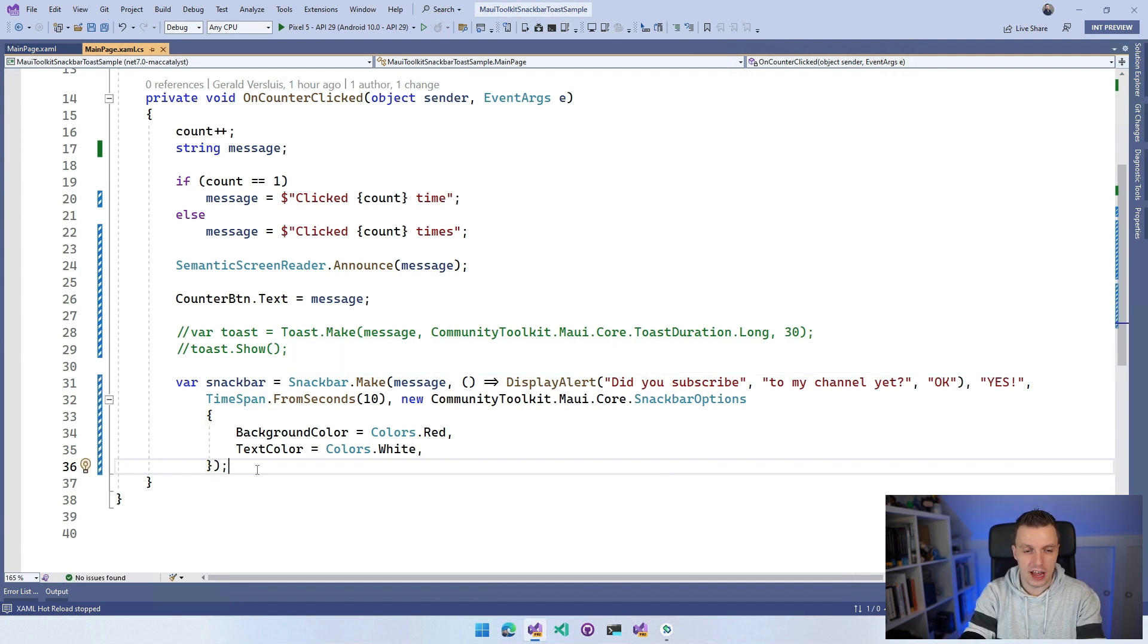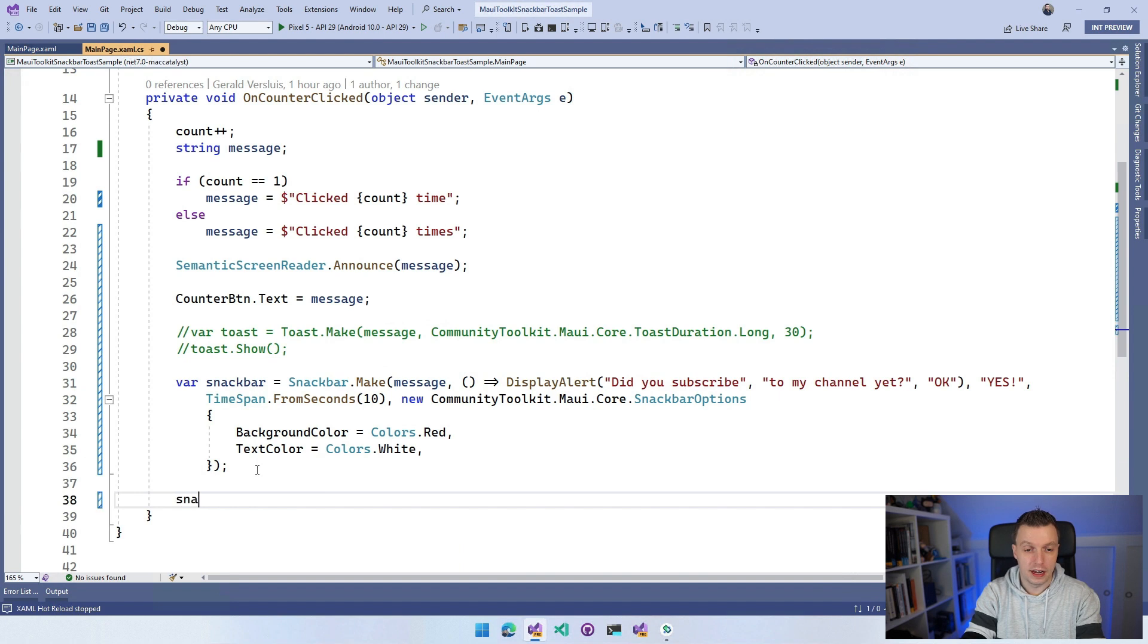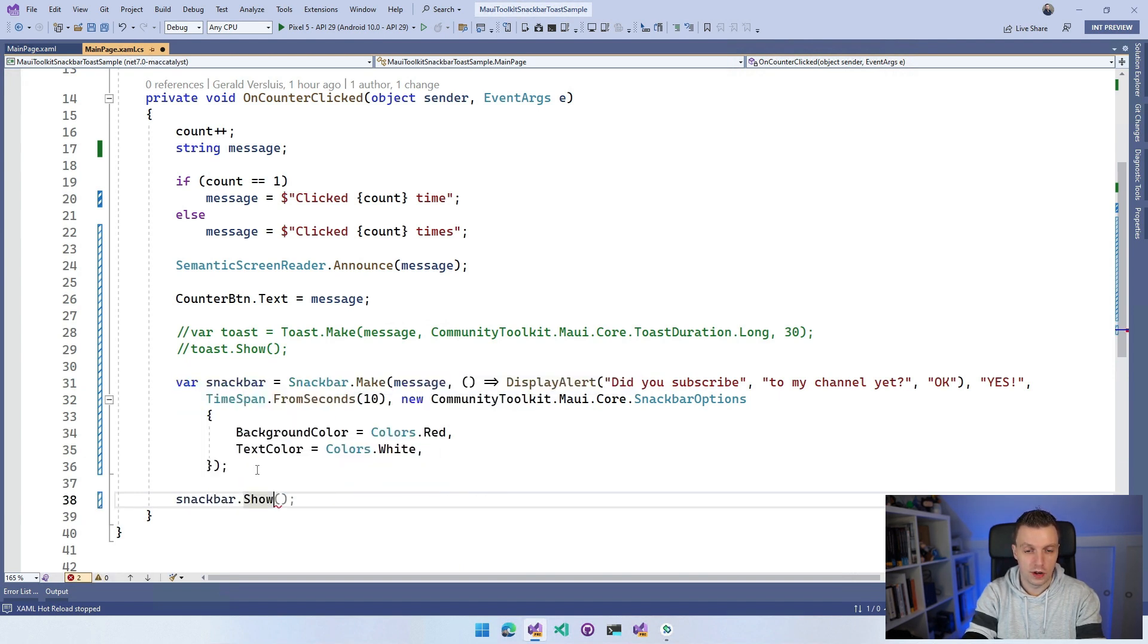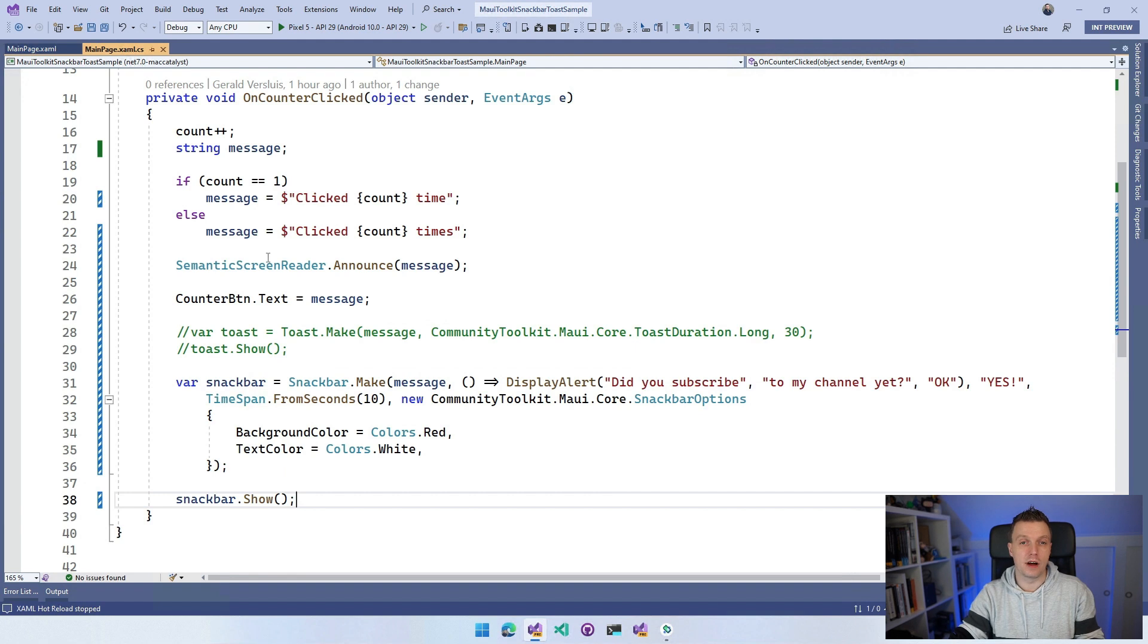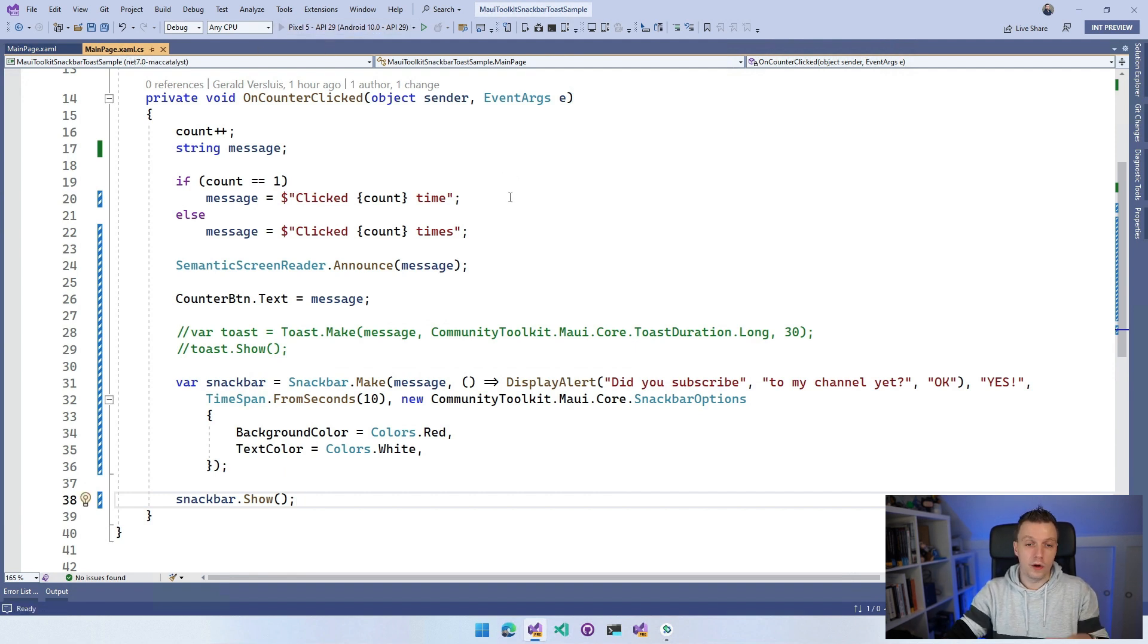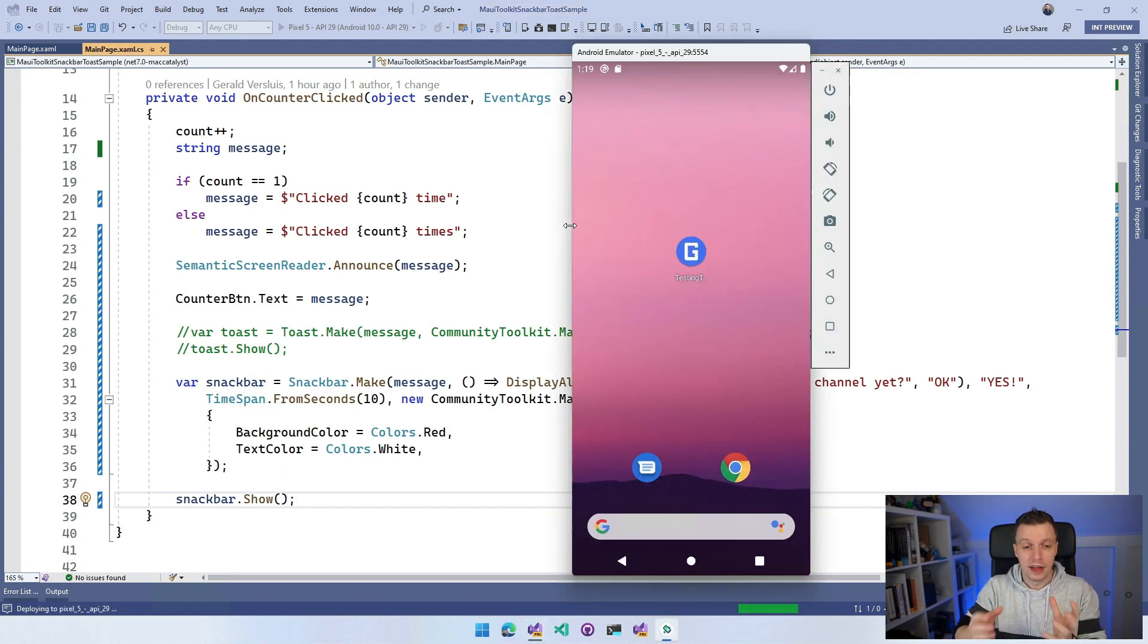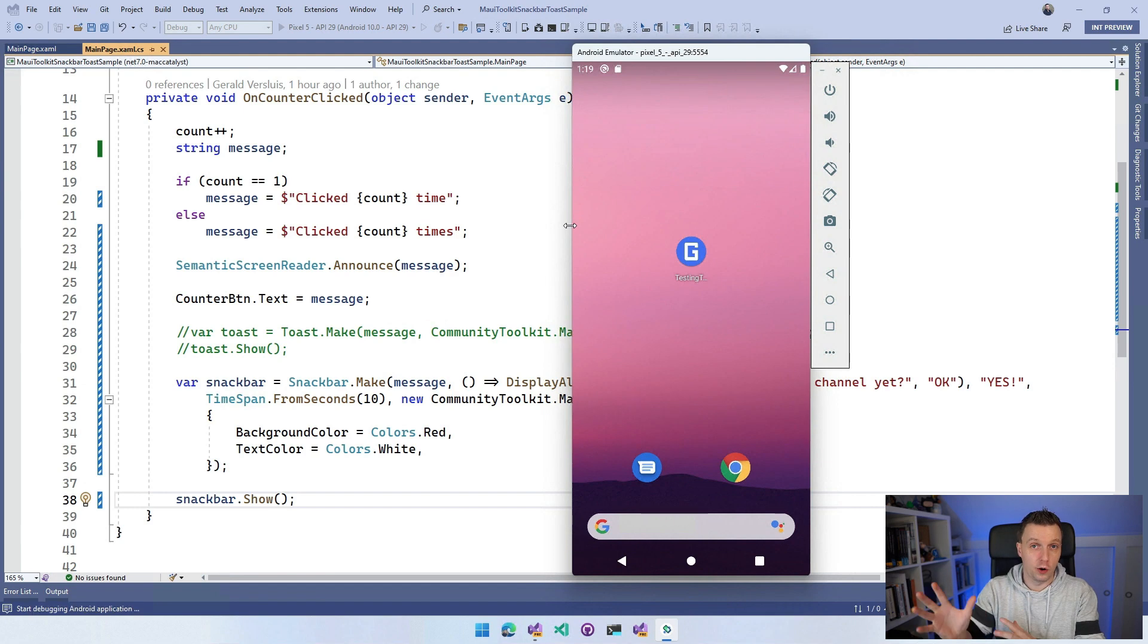Now that we have this, let's go over to our SnackBar and do .show. So let's just do this show and this follows the exact same context as the toast. We first create this SnackBar through the .make, we configure all the things, so we're building our SnackBar, and then we're going to say SnackBar.show.